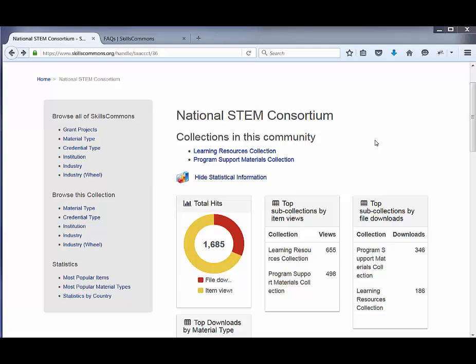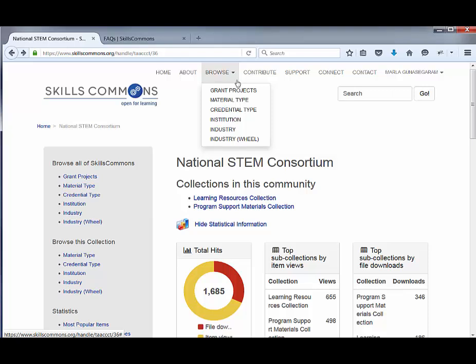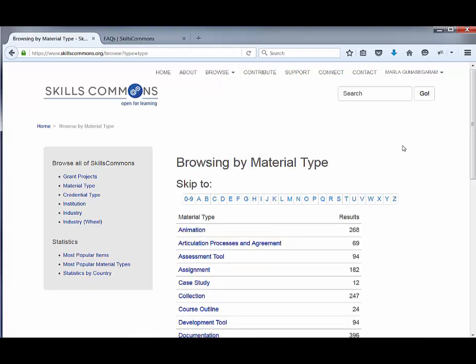Now that we've covered browsing by grant project, let's move on to browsing by material type. I'll go back to the main menu, click on Browse, and then click on Material Type.